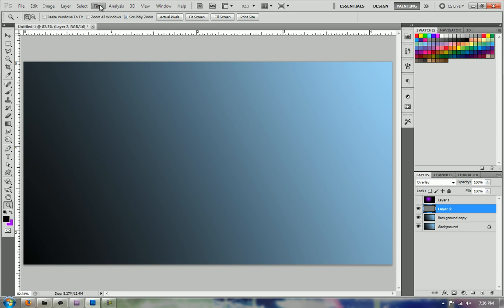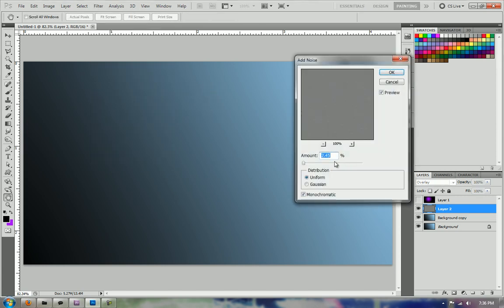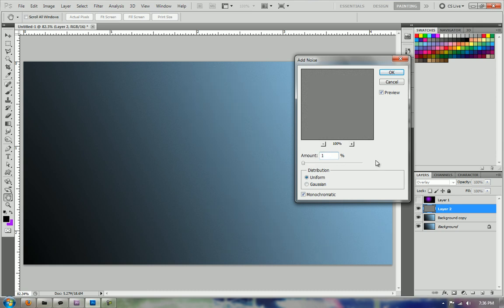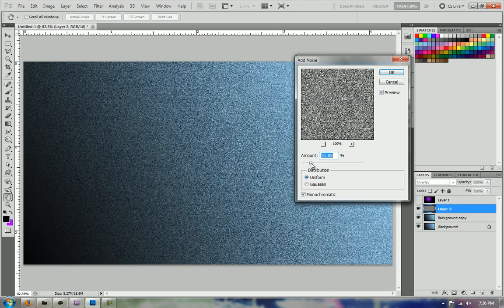And what we're going to do is go to Filter, Noise, Add Noise. And we have Uniform and Monochromatic on. And we're going to add just a little bit. We don't want too much because it's a little noticeable right here. So I'm going to actually tone it down to, let's do 1%, see what that looks like. Need a little bit more to get rid of the banding.